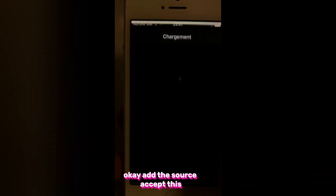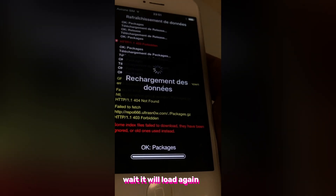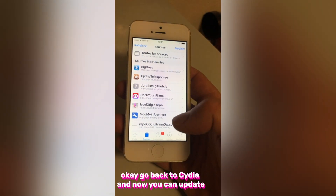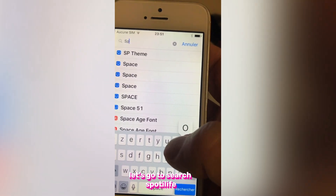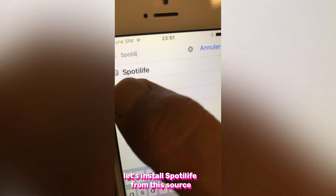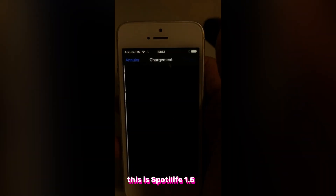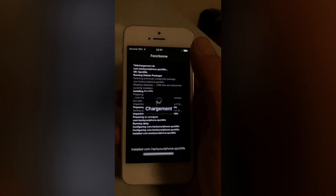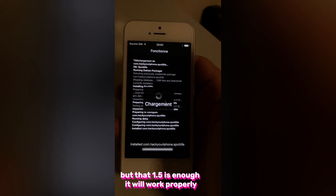Add the source and accept. Wait — it will load again. Go back to Cydia and search for SpottyLife. Let's install SpottyLife from this source. This is SpottyLife 1.5 — I think there is another source where you can find 1.8, but 1.5 is enough and it will work properly.